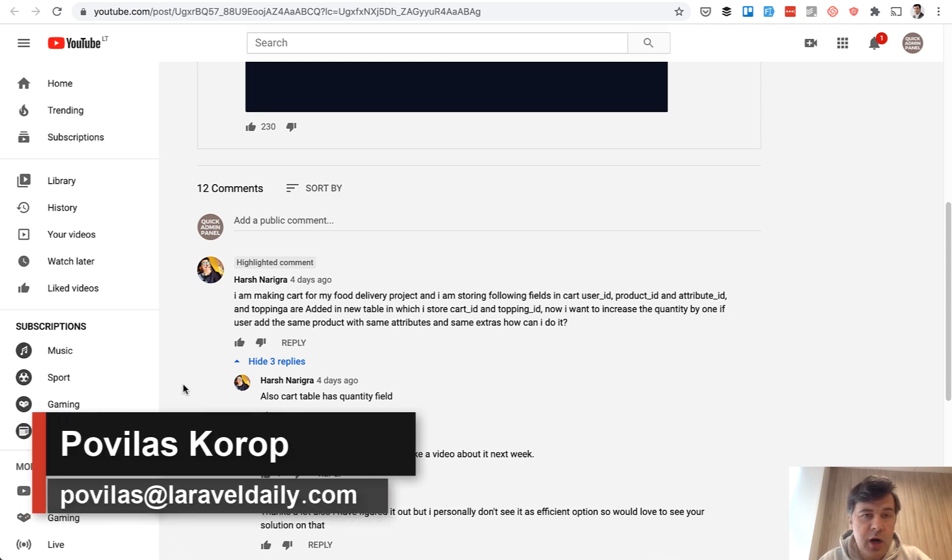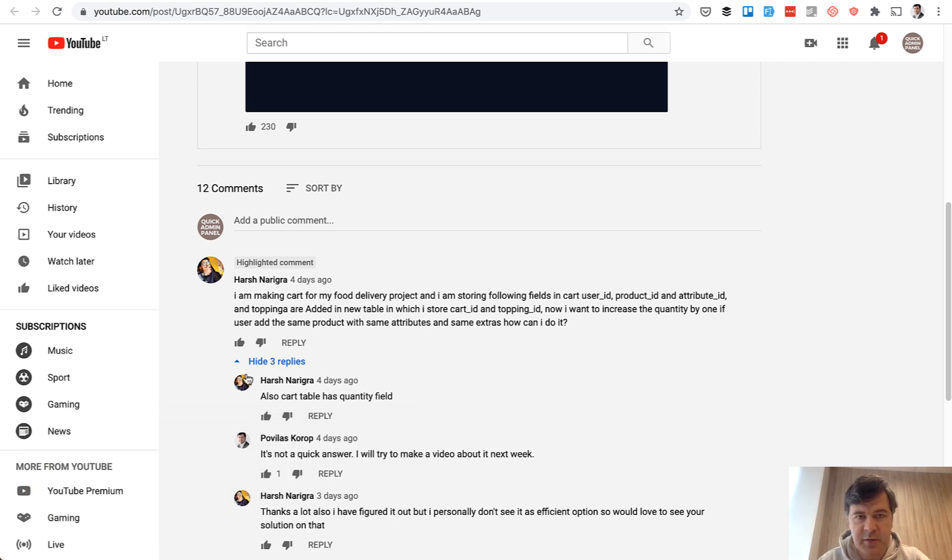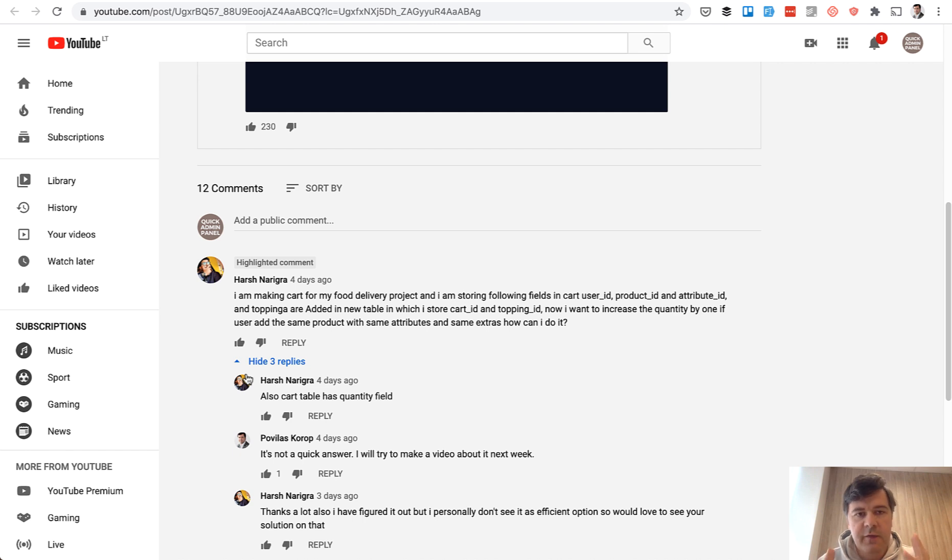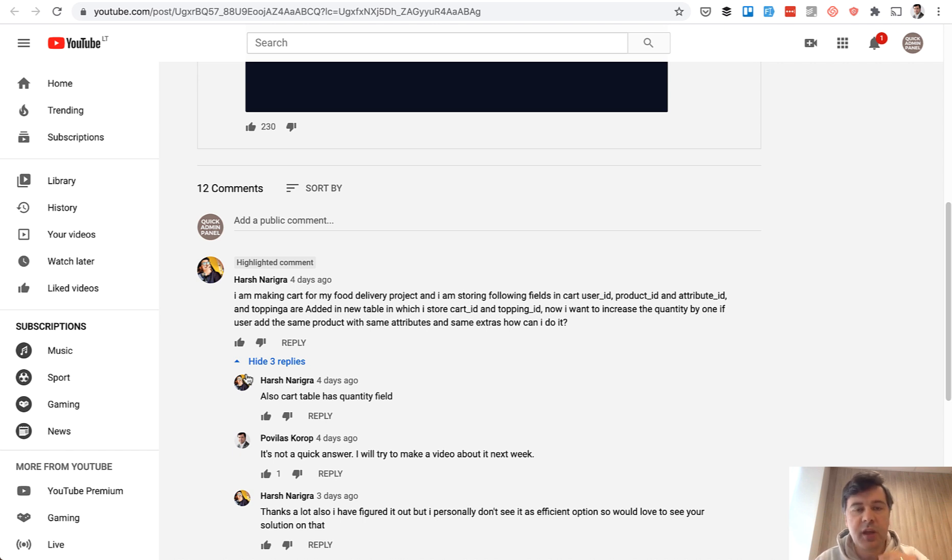Hello guys! In this video I will answer a question by Harsh from my YouTube channel and will try to help him. So it will be mostly a lesson about Eloquent, but this time I decided to do it a bit differently.